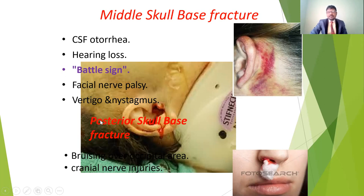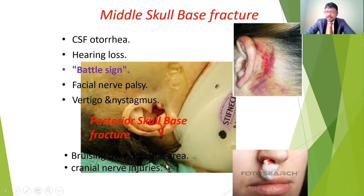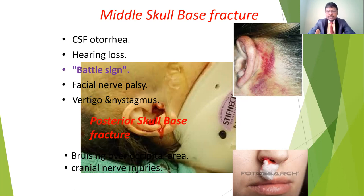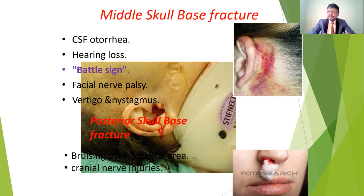In posterior skull fractures, there may be bruising and cranial nerve injuries. There are 12 pairs of cranial nerves. Depending on the involvement of the cranial nerve, different symptoms appear — for example, facial nerve injury gives facial nerve palsy, trigeminal nerve injury gives trigeminal symptoms. The 12 cranial nerves include: olfactory, optic, oculomotor, trochlear, trigeminal, abducent, facial, auditory, glossopharyngeal, vagus, accessory, and hypoglossal nerves. Depending on which nerve is involved, the symptoms will vary.